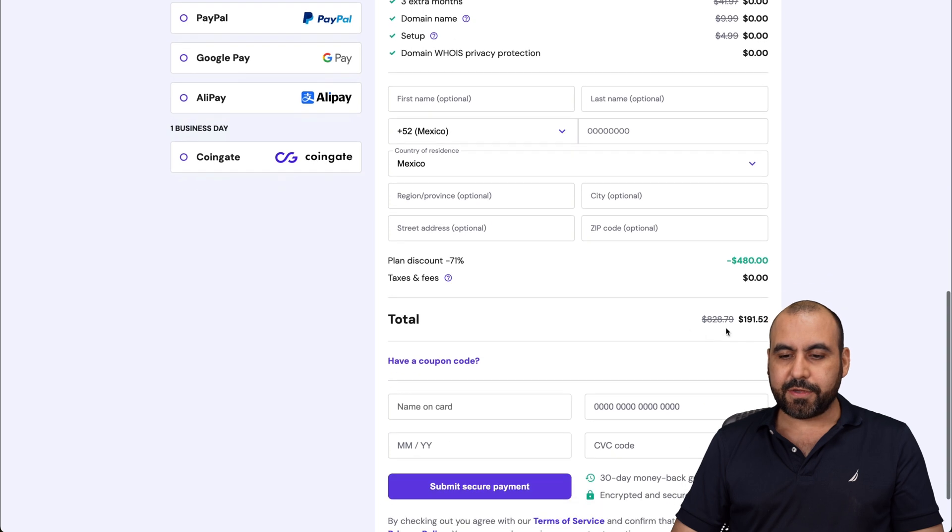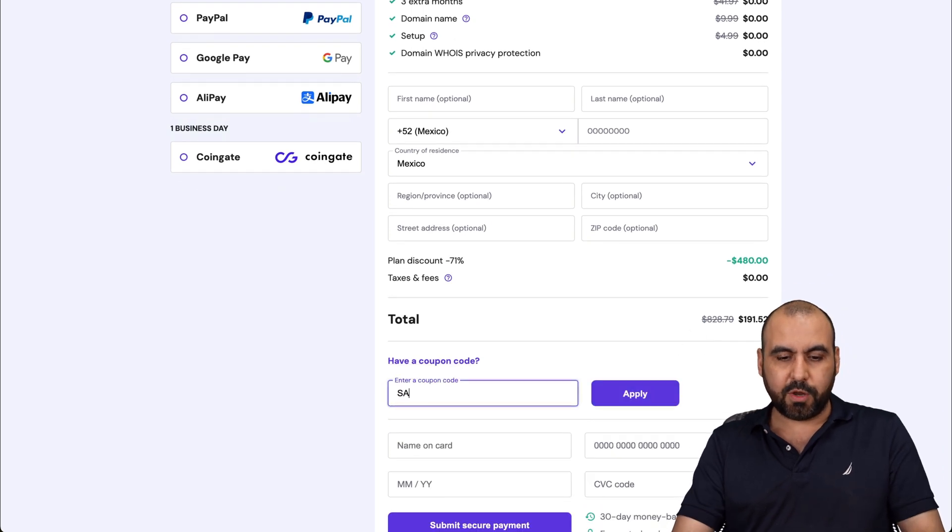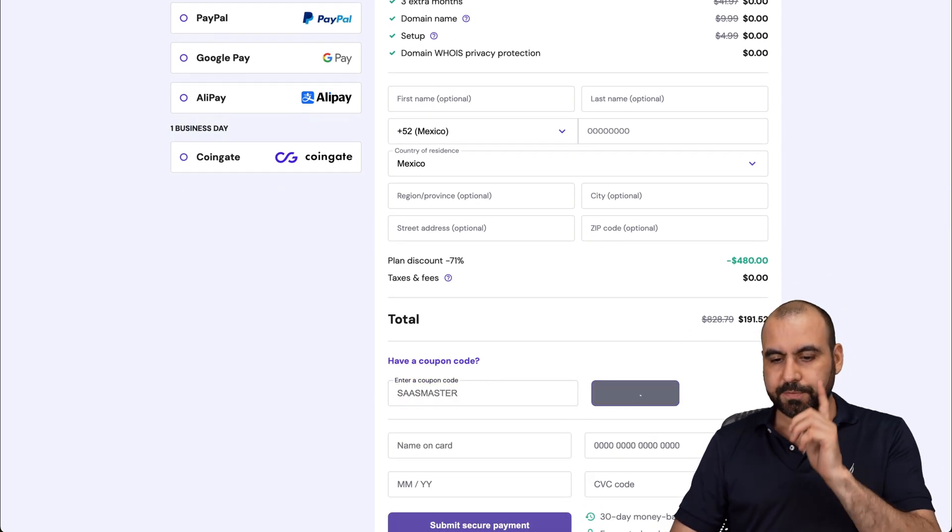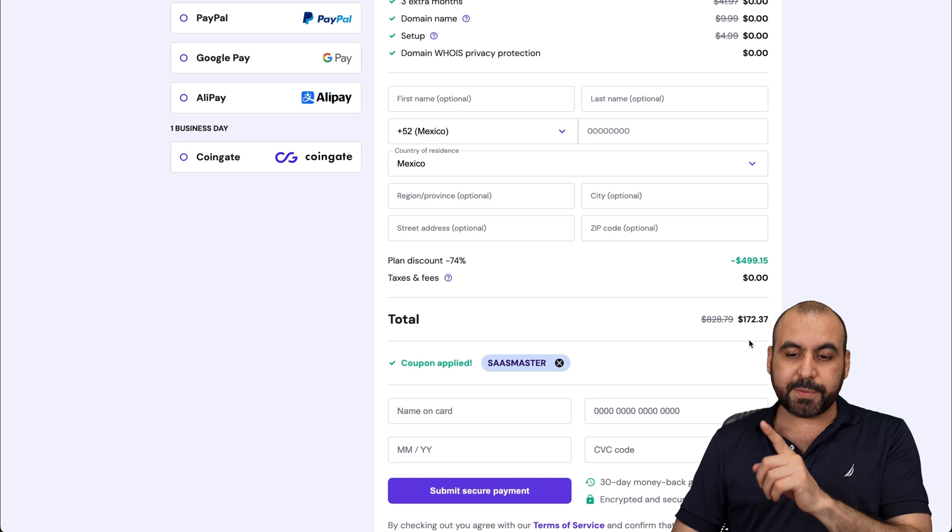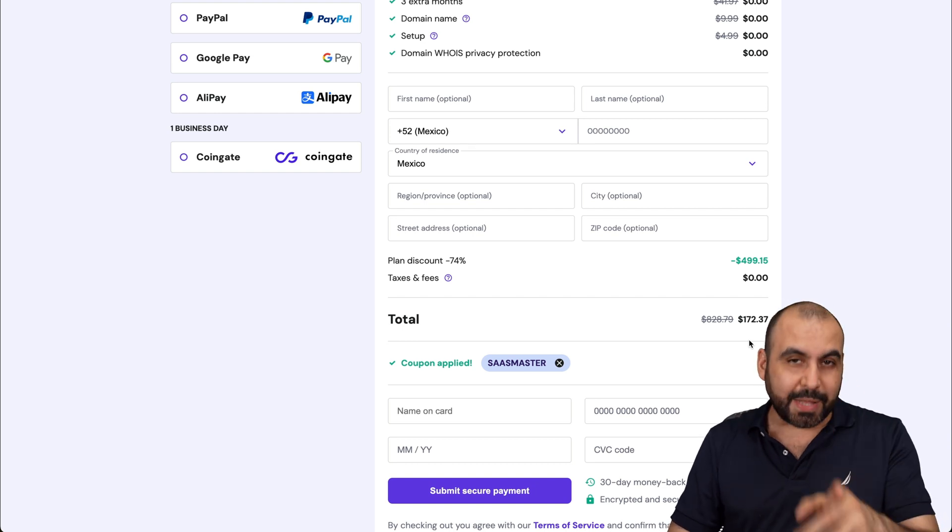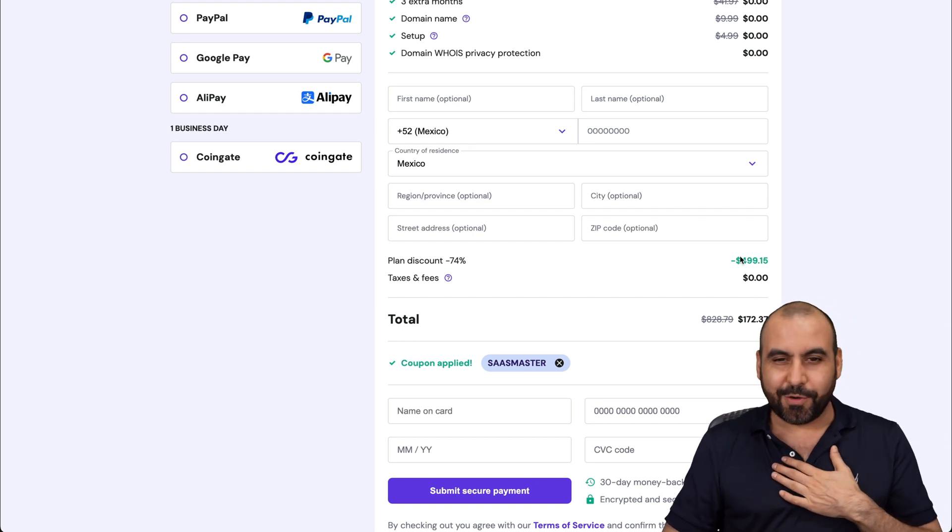This is the current price, but if you apply my coupon code, it's going to drop to $172.37. So if you plan to grab a shared hosting plan, use my coupon code.